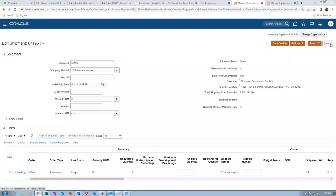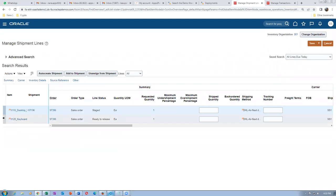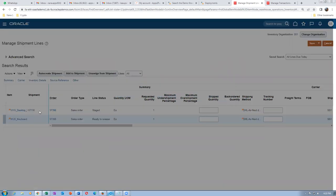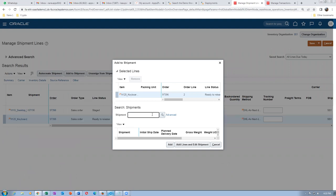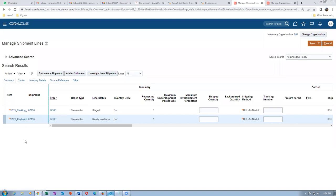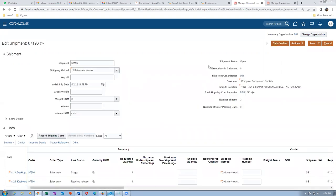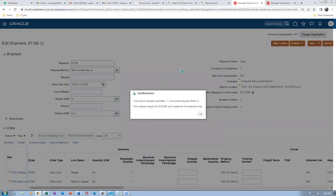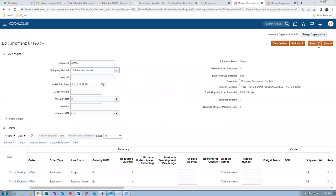You have to ship together. Go to the second line and add it to the same shipment number (5971969). Add the second line to the same shipment. Now we must ship both lines together. Select the second line, go to actions, and do pick release.